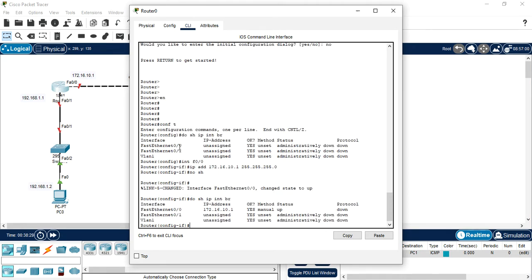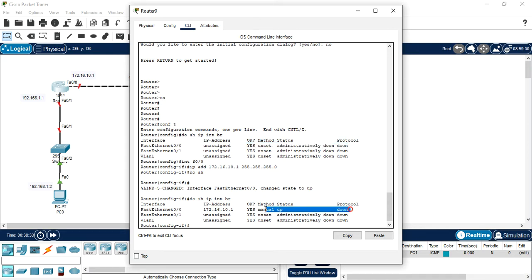If you compare both the interface. Yes, it is administratively down. Now it is up. Protocol is down. Because there is no protocol. And we configured interface this.